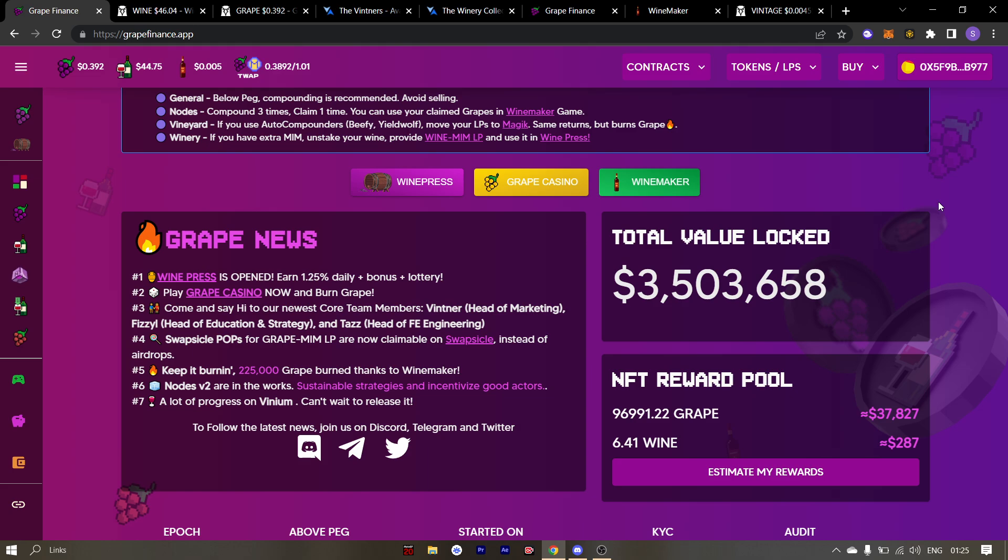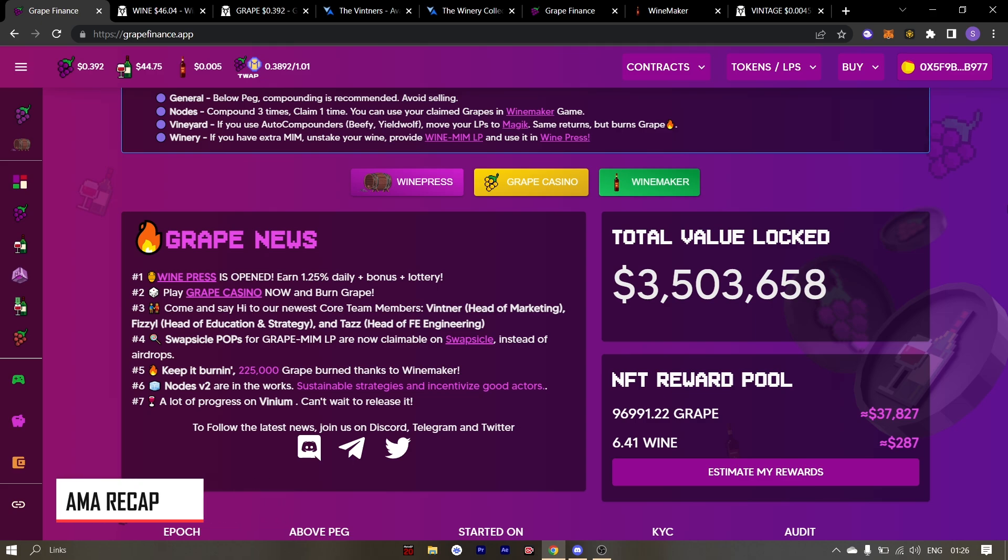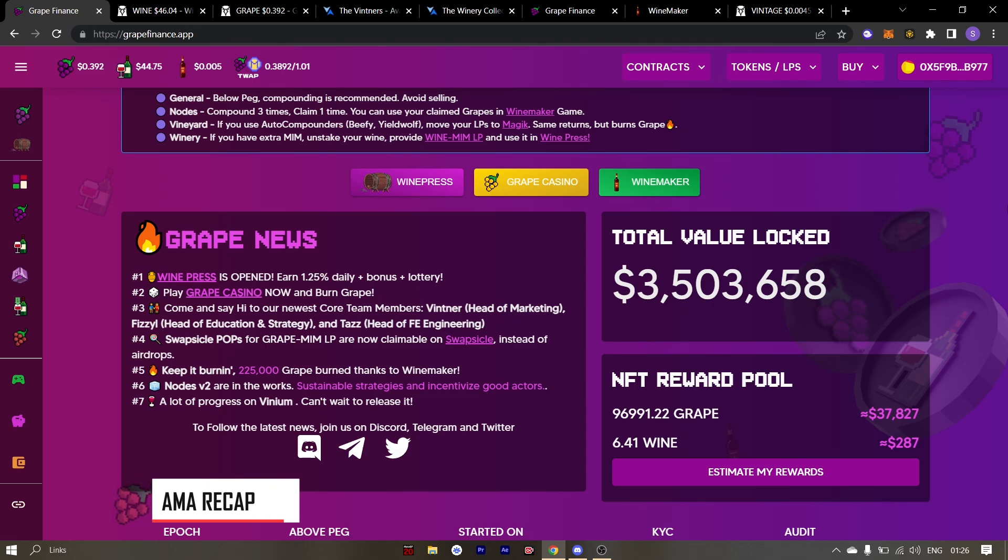A little alpha for you all. LB talked about a yielding token which is now in a testing phase by LB. So expect some announcement soon. Now I am going to recap the last AMA by talking about 5 things. First is the PEG campaign, second is the Vinium, third is the Winemaker game, fourth is Winepress and last but not least, version 2 nodes.